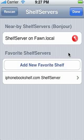It uses Bonjour — ZeroConf, whatever you want to call it — Apple's automatic location technology, in order to find your computer on your network. It, of course, requires Wi-Fi to operate.